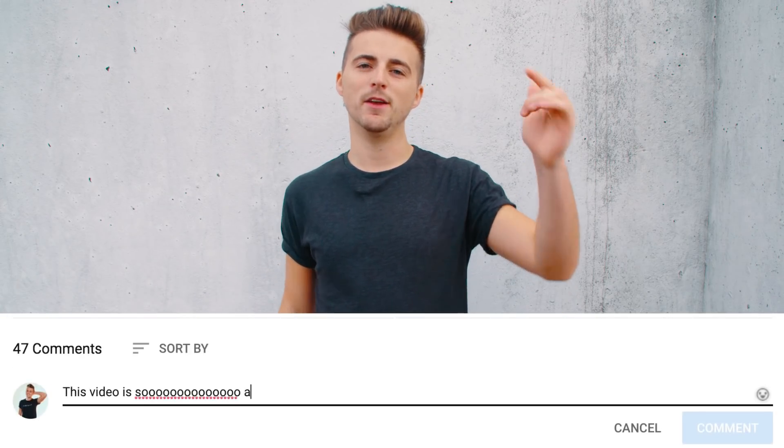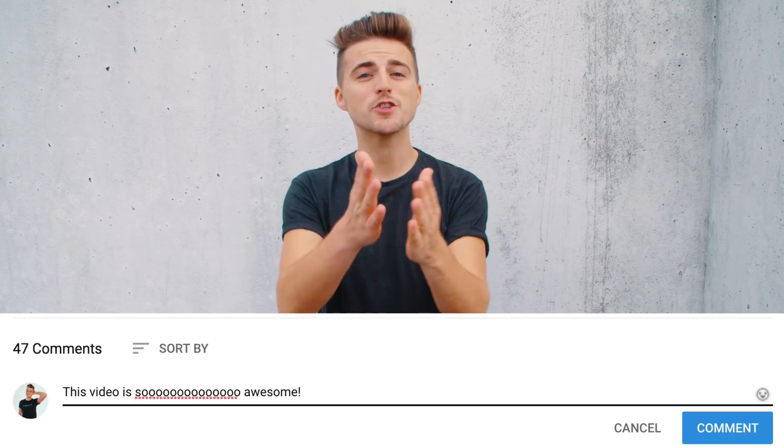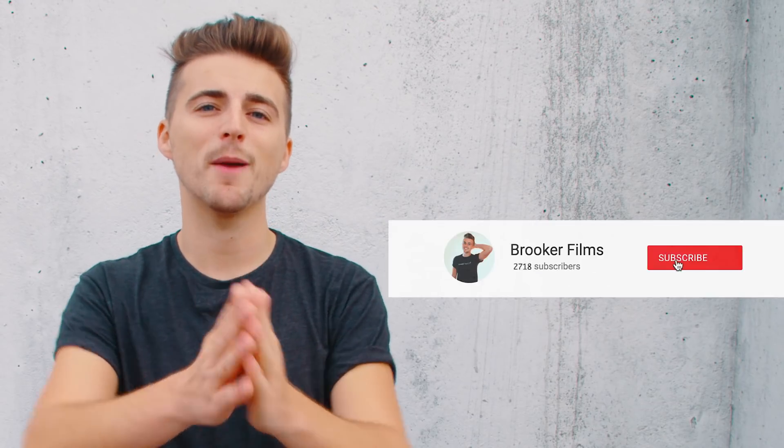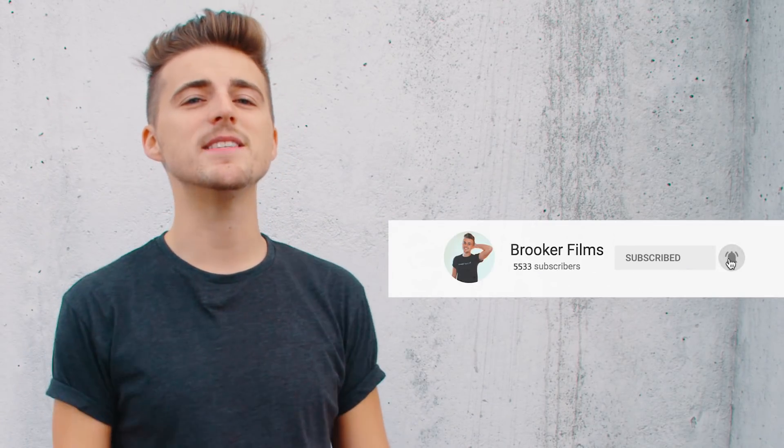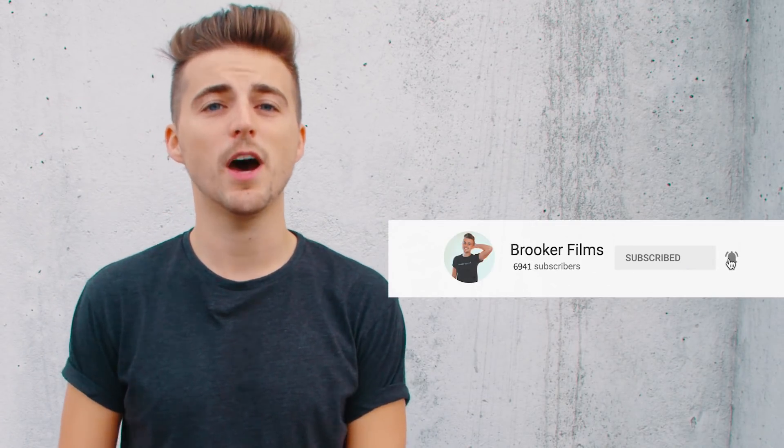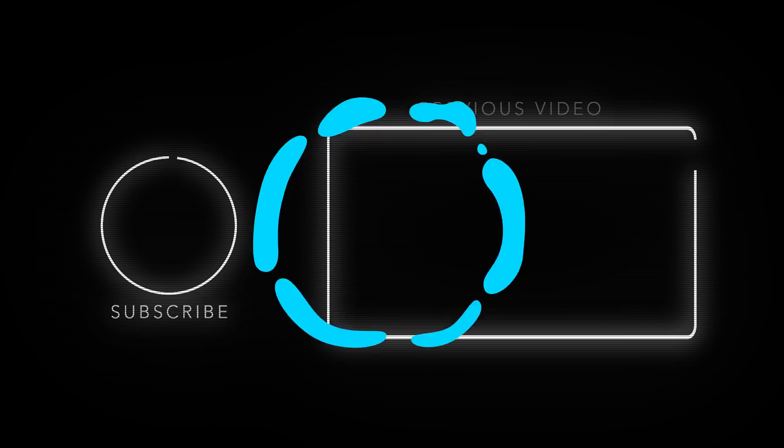If you enjoyed watching this video then please do let me know in the comment section below and don't forget to subscribe and push that bell icon to stay updated on all future uploads. Thank you ever so much for watching, I really do truly appreciate it. I hope you're having the most incredible day today. I will see you next time. Thank you for watching.